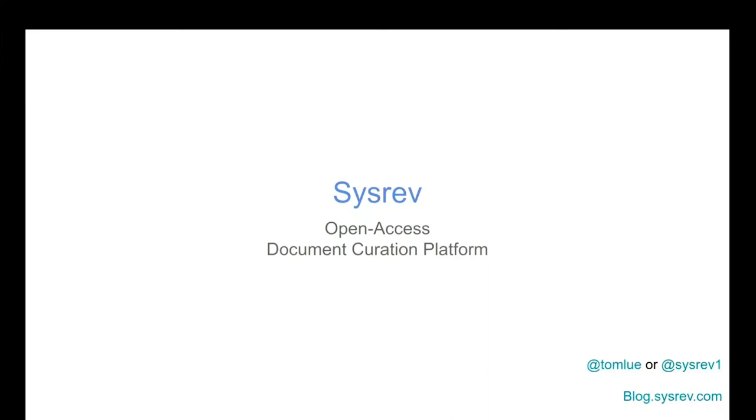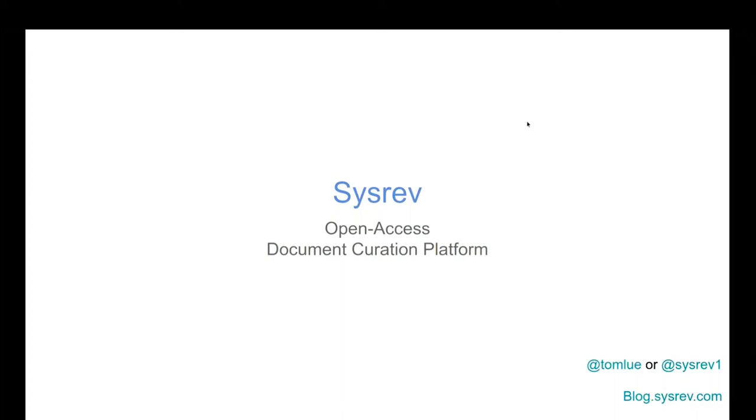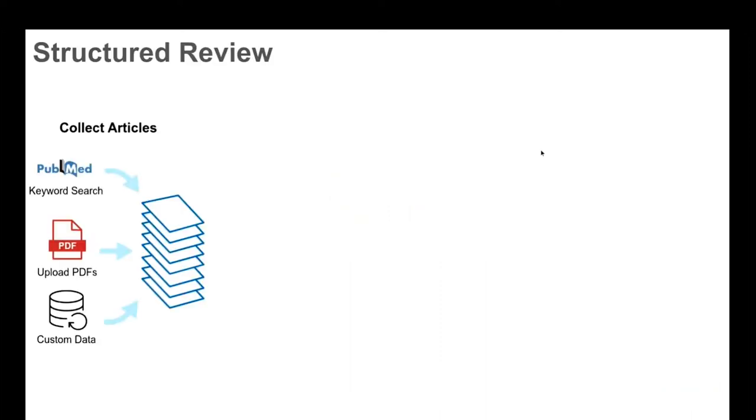Okay, great. So it's really great to be here. Thanks everyone who came. Today I'm going to be talking about sysrev.com, the first open access document creation platform. We talk about this a lot on Twitter. You can follow me at Tom Liu or you can follow sysrev at sysrev1. And we also post lots of blog posts about new feature releases, interesting projects, all that kind of stuff at blog.sysrev.com.